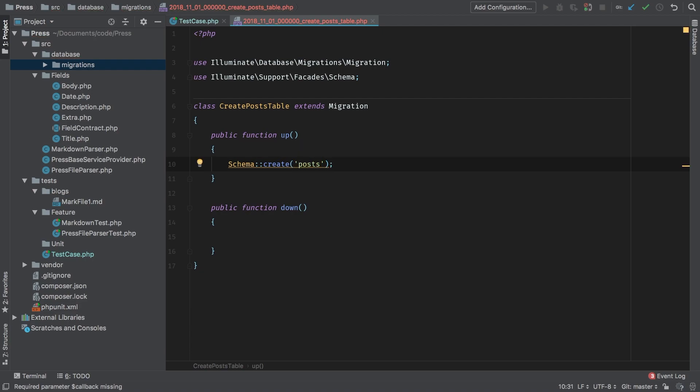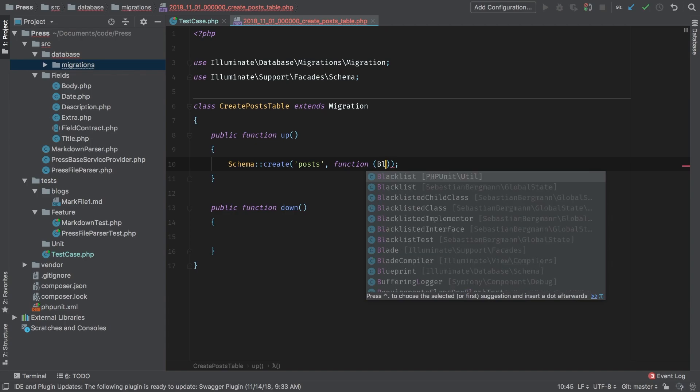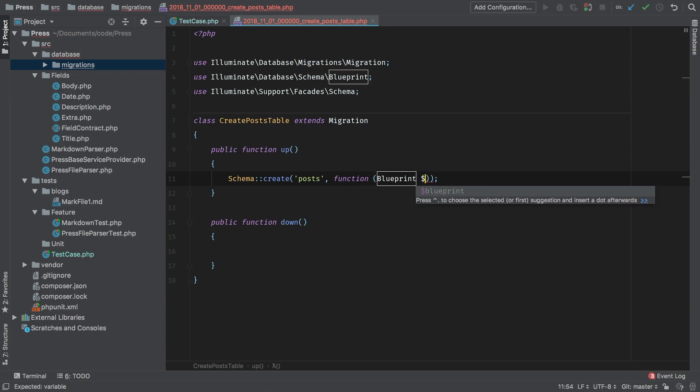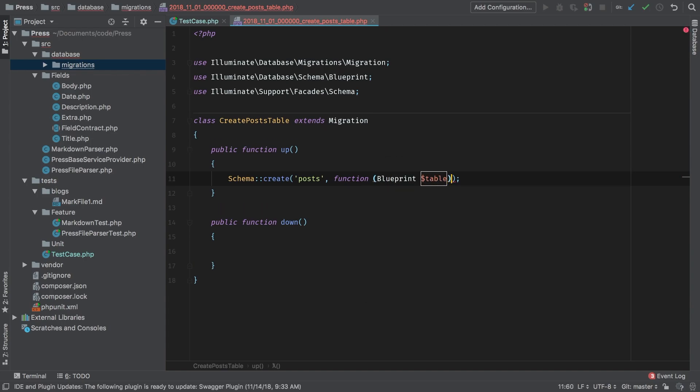As a second argument, we're going to pass in the function that gets called to create the actual table function. And now function will have a parameter, which is our actual blueprint table level, that's called blueprint. And table is the name.